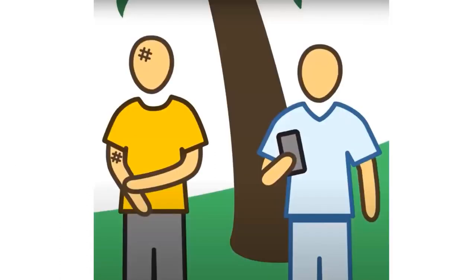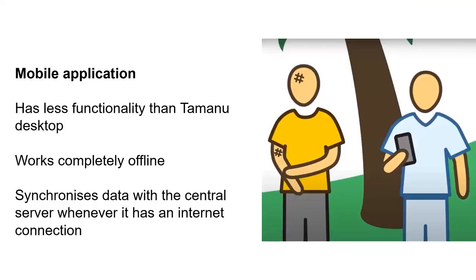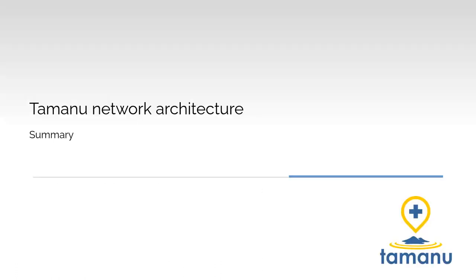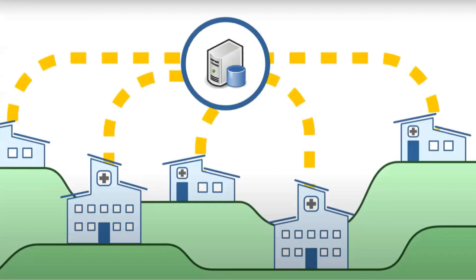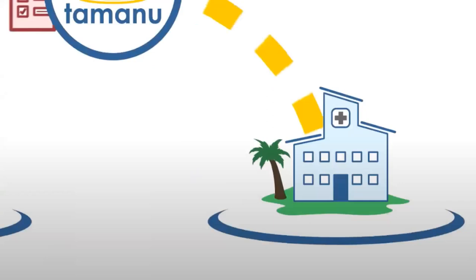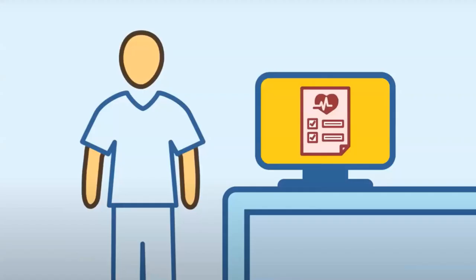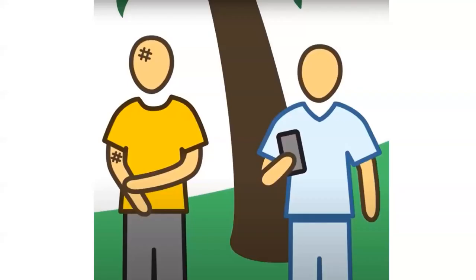Finally, there's the mobile application. The mobile application has a bit less functionality than Tamanu desktop, but it works completely offline. The desktop application needs a connection to the facility server to work. The mobile application is a bit more self-contained. So that just works completely offline and kind of like the facility server will just send and receive data from the central server directly, whenever that internet connection is available. So in summary, we've got the central server that manages all of the data for the entire country or organization. We've got the facility server that does the sort of day-to-day tasks and communicates with the central server. We've got the desktop app, which interacts with the facility server to show data and instruct data and the mobile application, which is a portable subset of the Tamanu functionality.